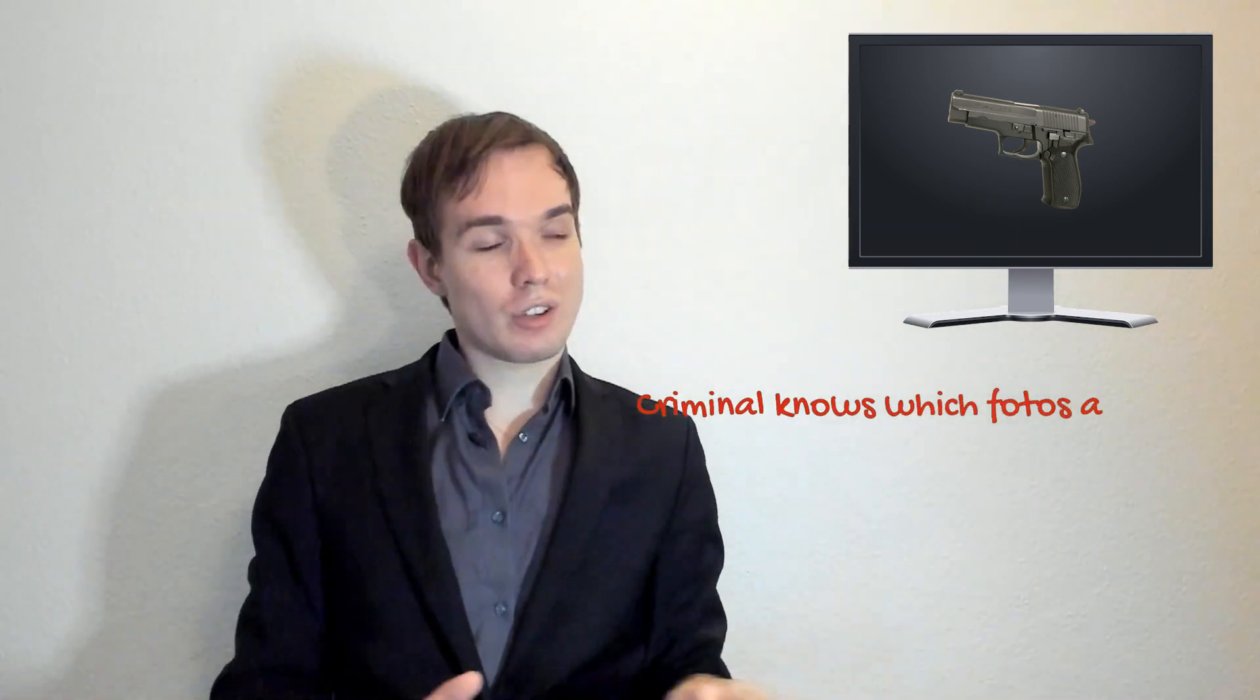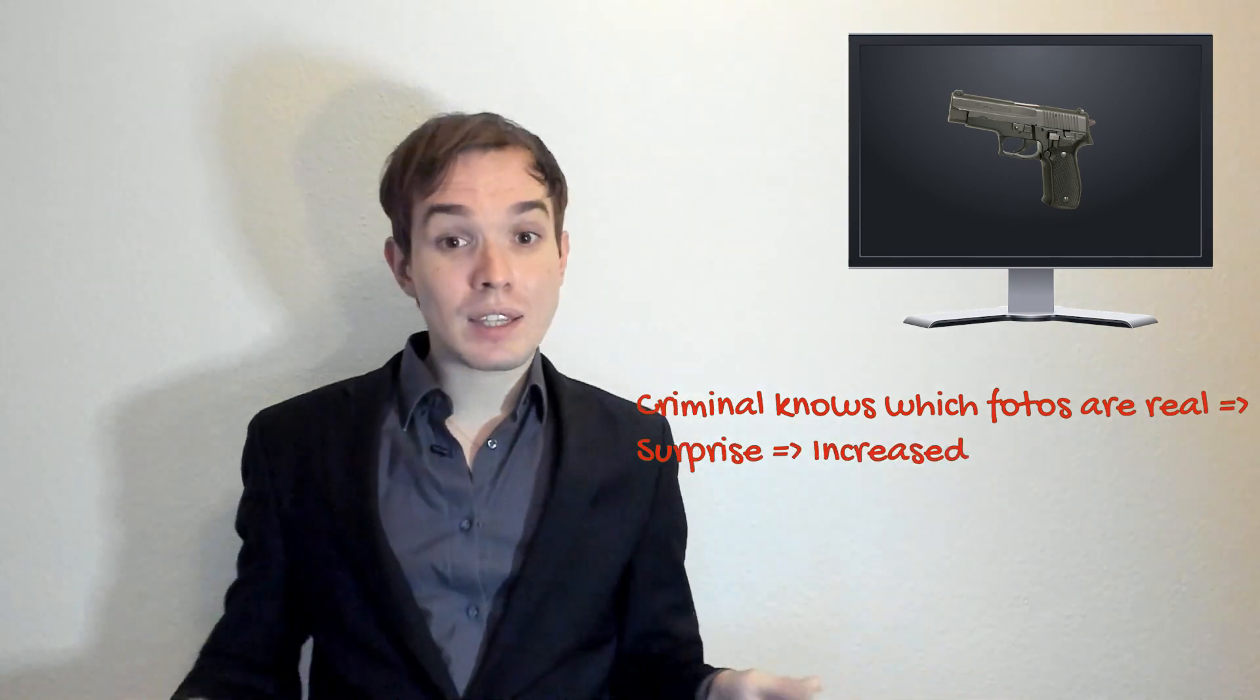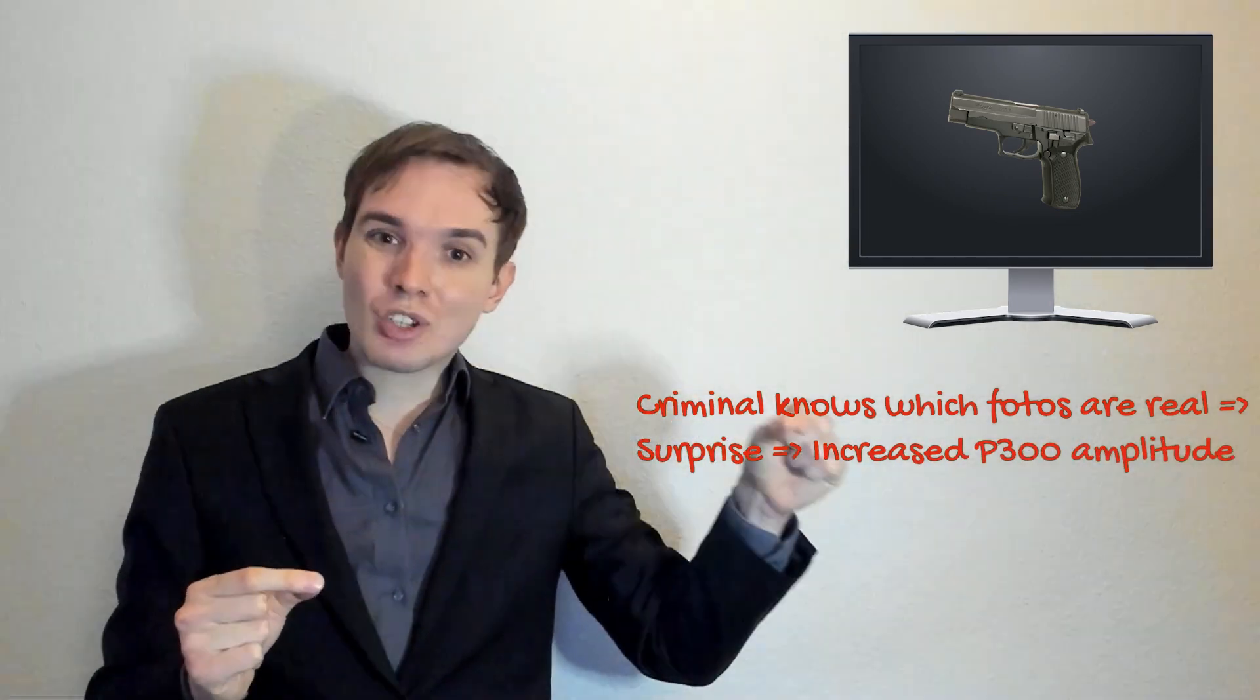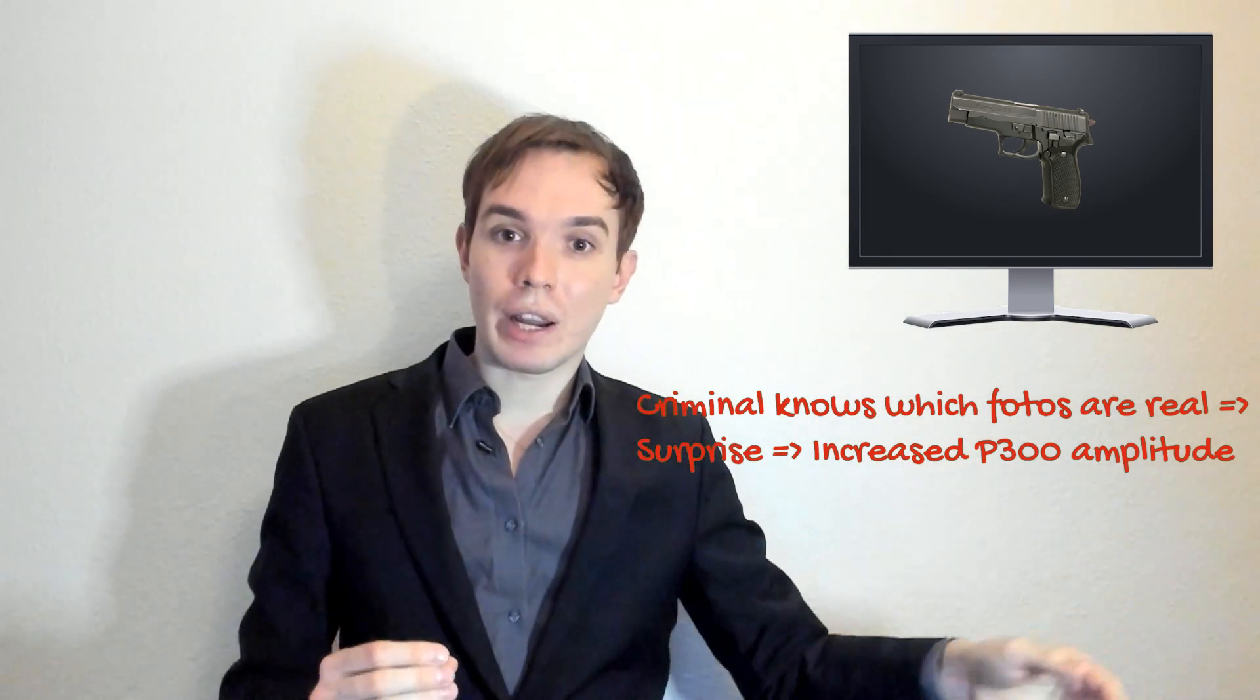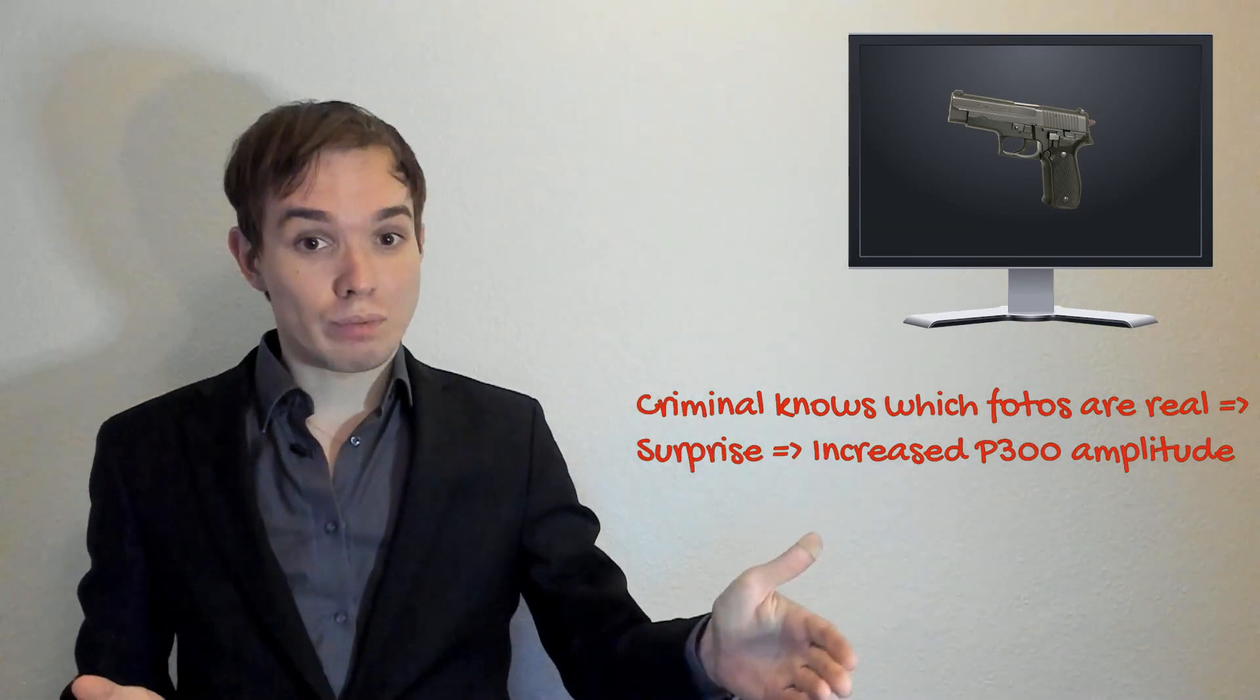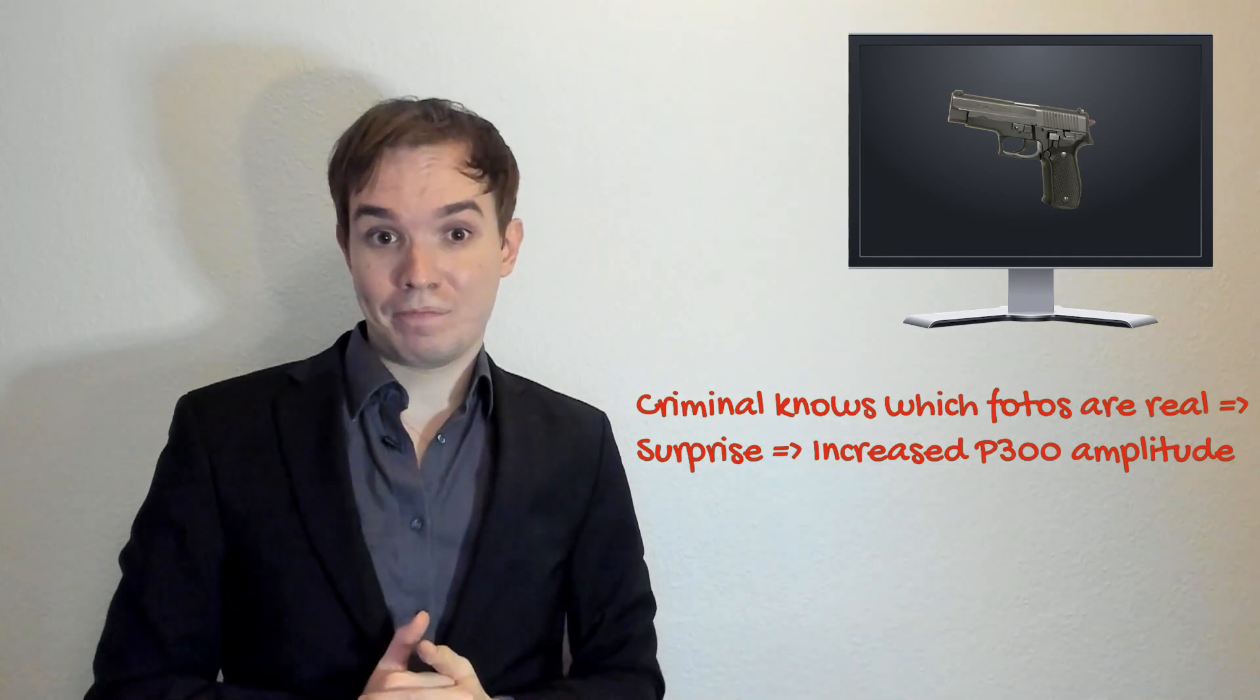For a criminal who committed the crime and therefore knows the difference between real and fake photos, this will be a surprise. Imagine a criminal is sitting, staring at the screen, and images are popping up, nothing related to the crime scene, and then: whoa, this is it, this is the weapon used. Therefore it will be a surprise, and even if a murderer is just trying to keep calm and show nothing, P300 doesn't care about it. It's linked with intrinsic knowledge, with intrinsic memory, and therefore P300 amplitude will detect the surprise and it will be higher.